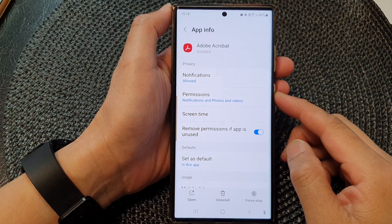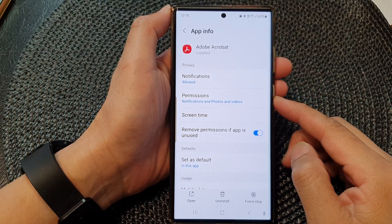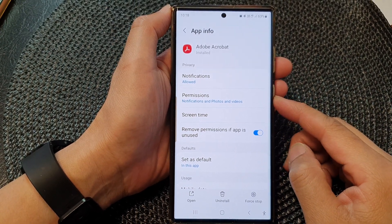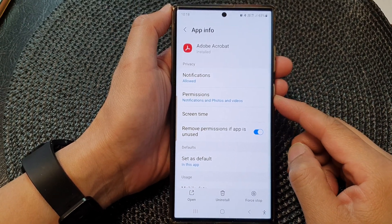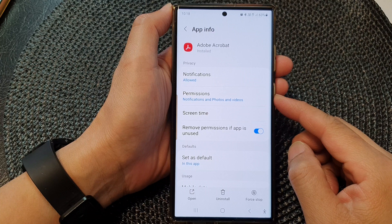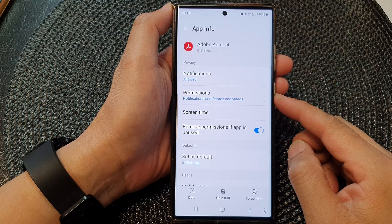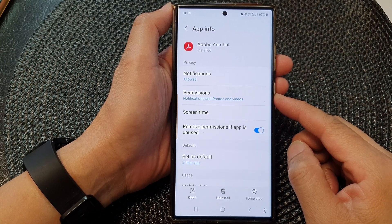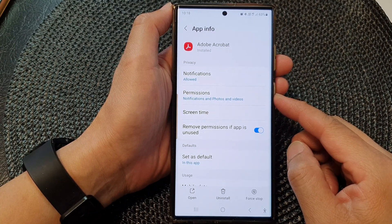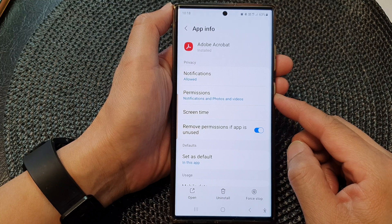Hey guys, in this video we're going to take a look at how you can manage and change app permissions on the Samsung Galaxy S23 series.